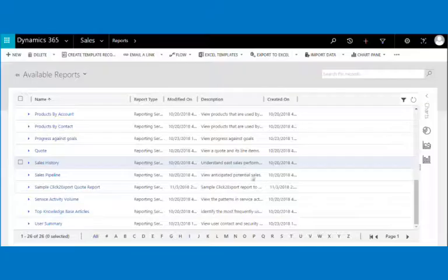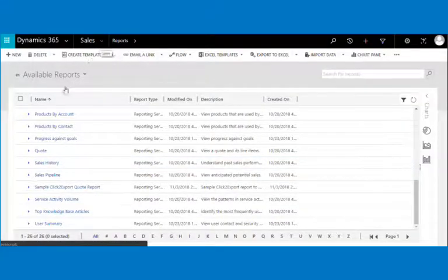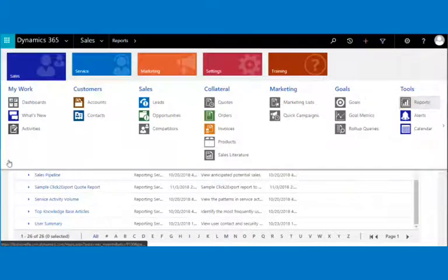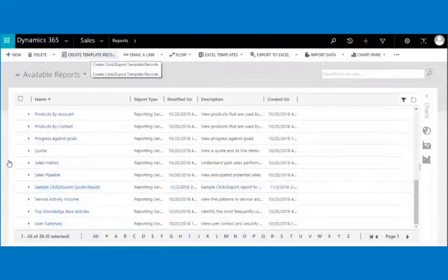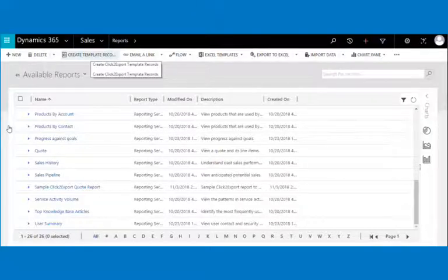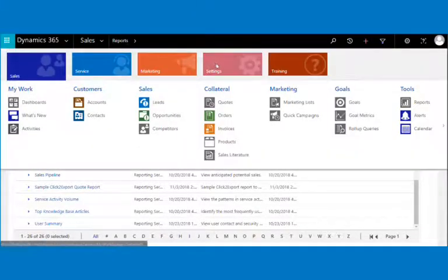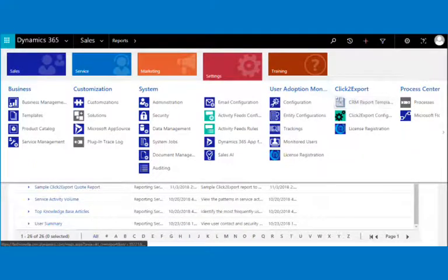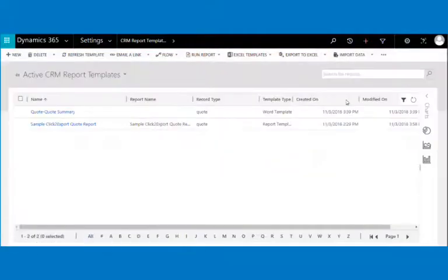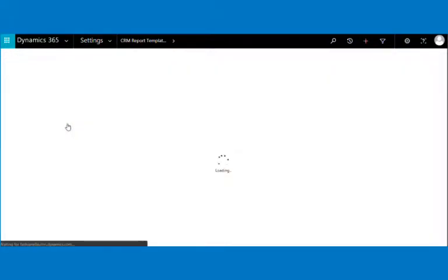To create CRM report templates, navigate to the reports area, select the reports to be used for export, and click on the create template record button on the ribbon bar. We have shipped a sample Click to Export quote report template along with the solution, which you can check in the Click to Export template area.